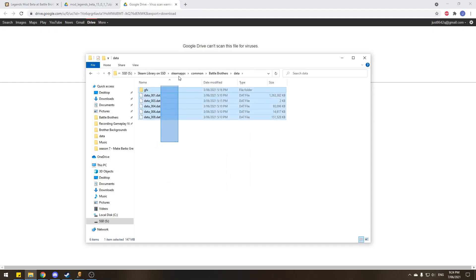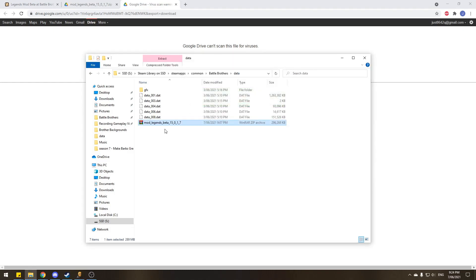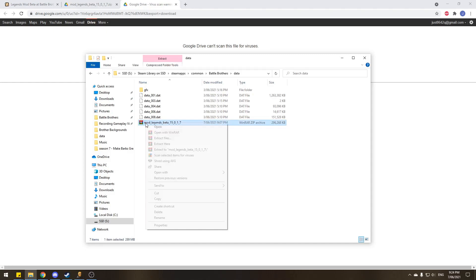Into the DATA folder of Battle Brothers. And this is what your DATA folder looks like. A few DATA files and a GFX folder. This is where we go Control-V. Easy, quick pasting of the Legends beta file.